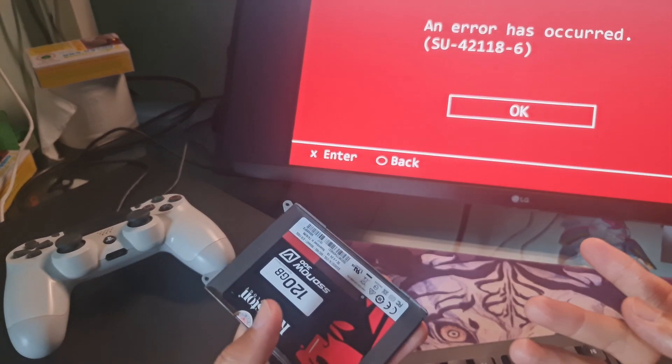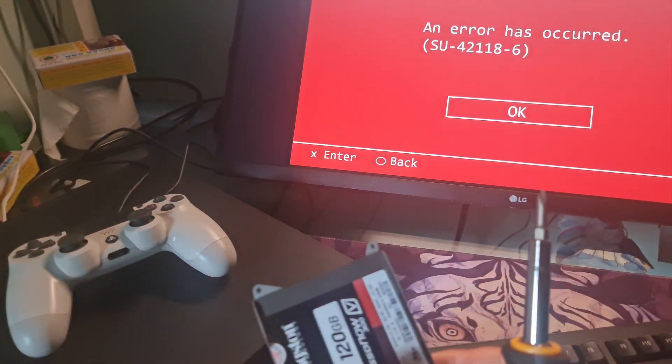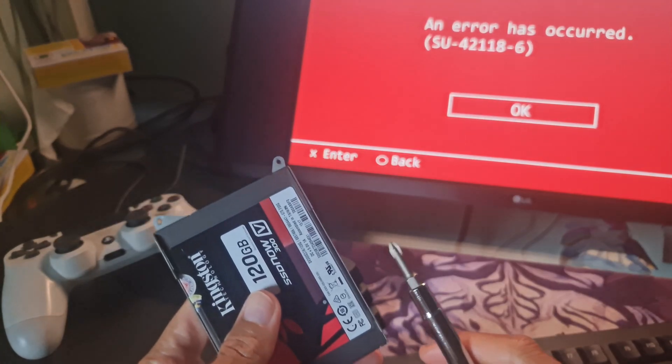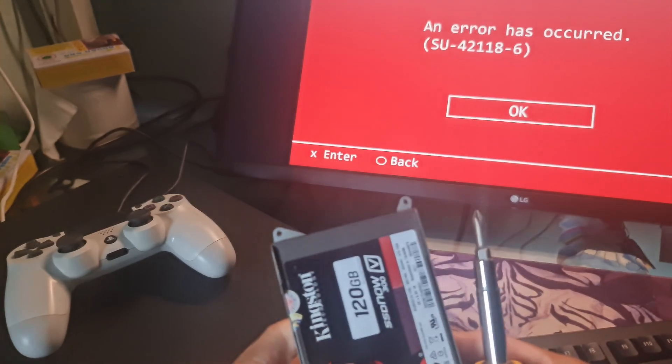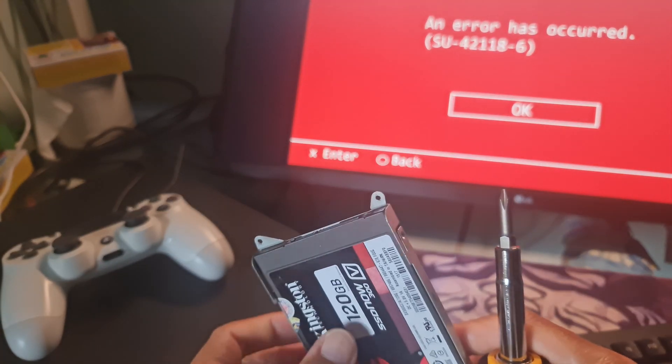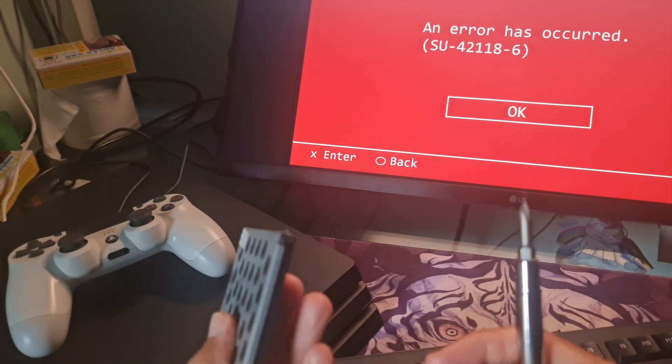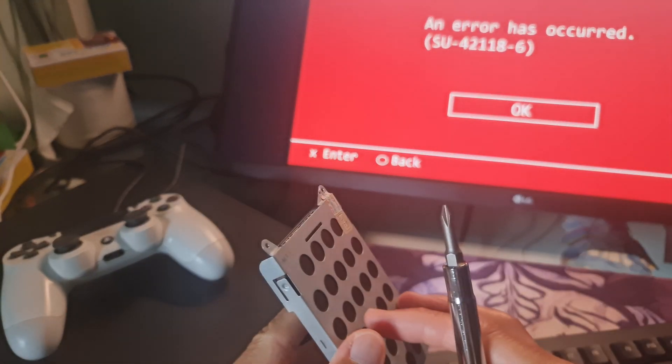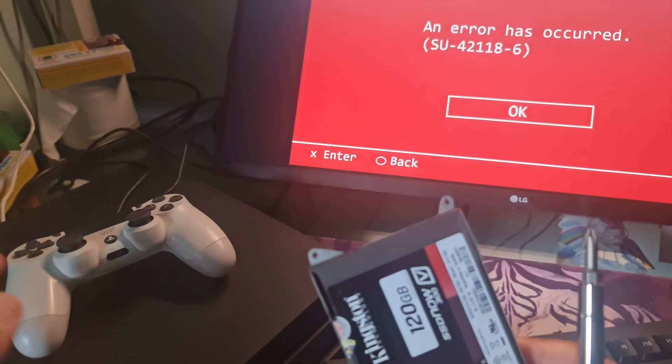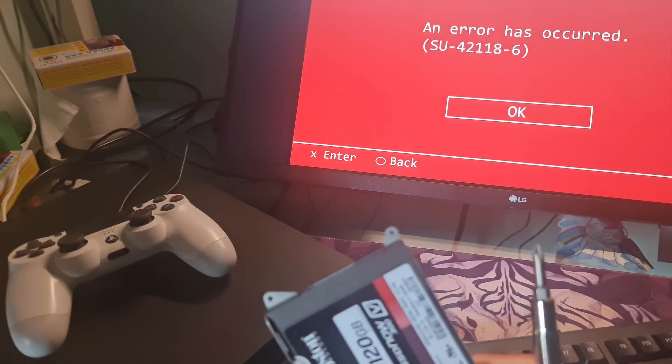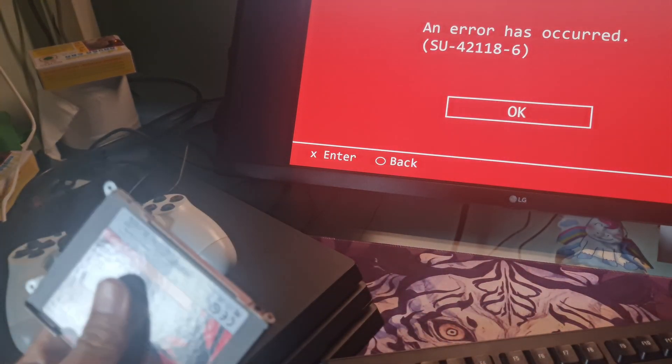If you have done all that and you still get error SU421186, you have to try to repair your PS4 hard drive or just replace it. I advise getting in touch with the nearby Sony service center if the issue continues. Hope this is useful.